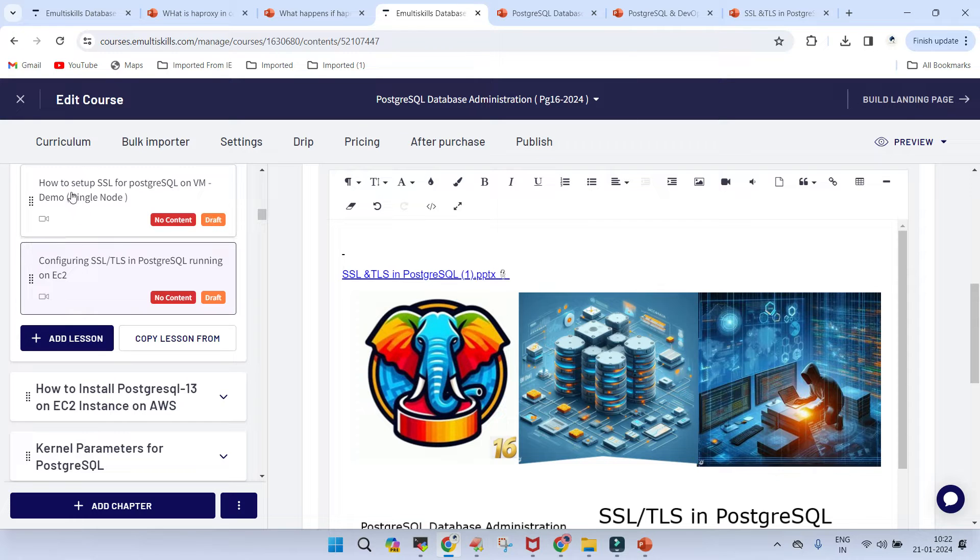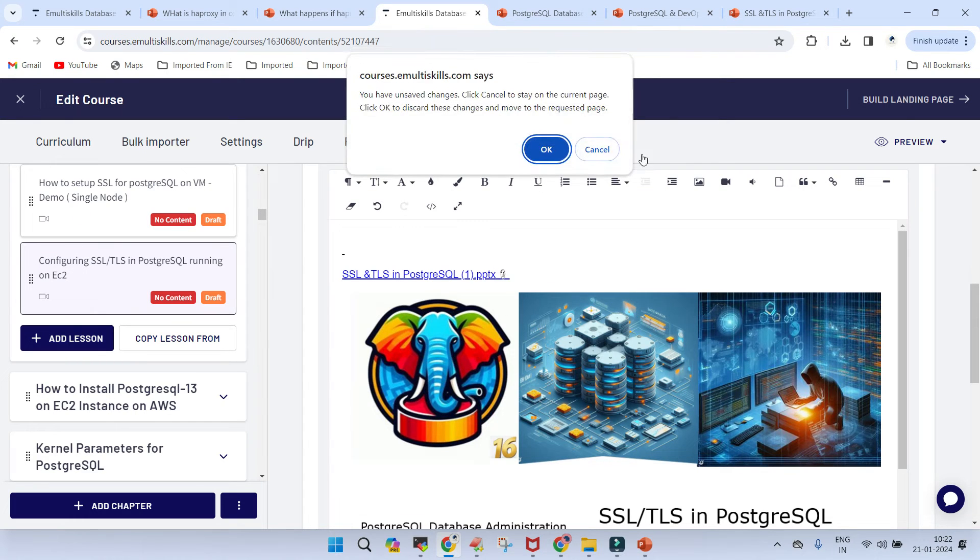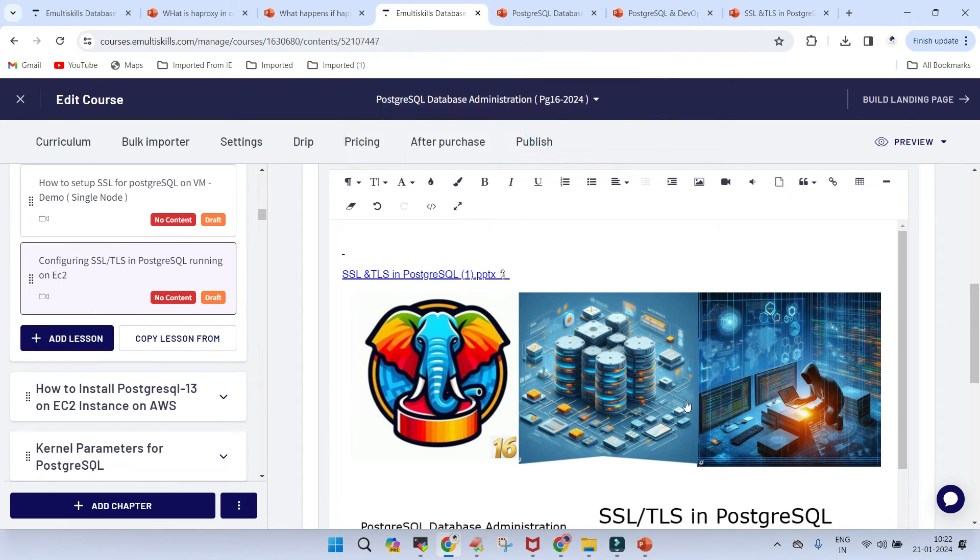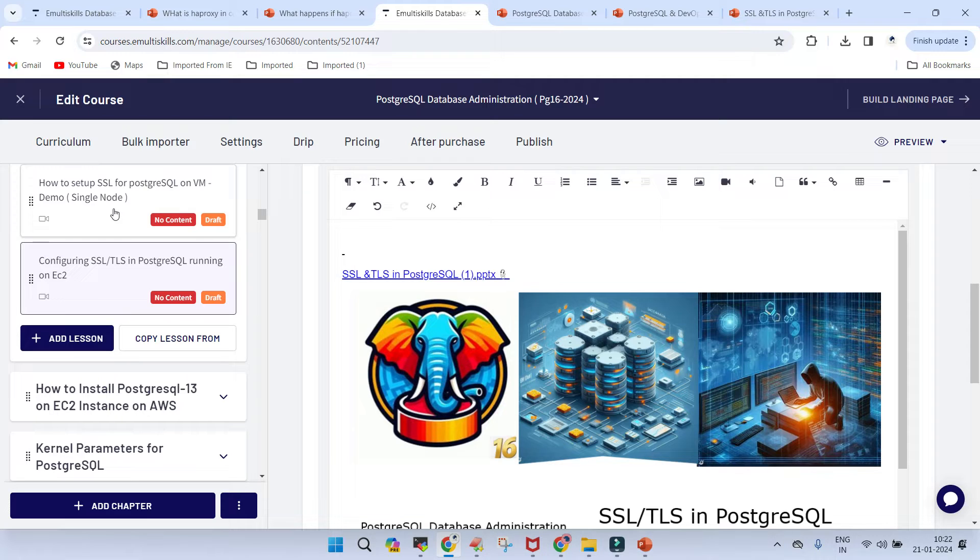One is the demo part, wherein demo is there on a single node, and there will be another demo which will be on two nodes. And we will see the SSL and TLS which is configured for PostgreSQL, which is running on a virtual machine, and how a client connects to it remotely, and then how this TLS and SSL comes into the picture.